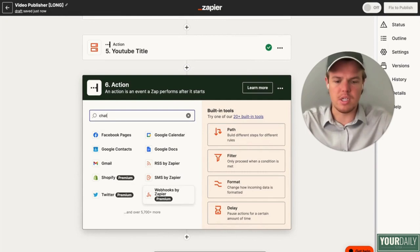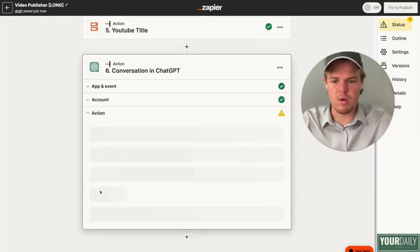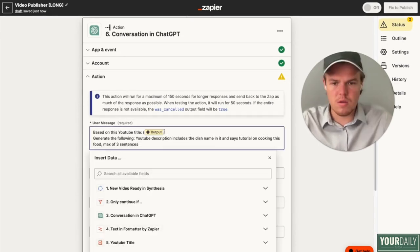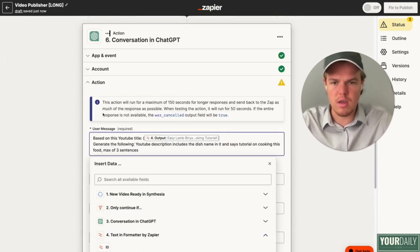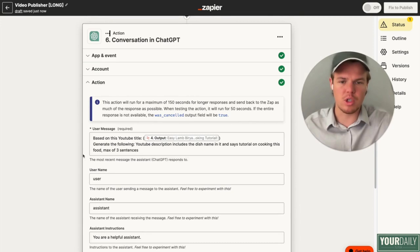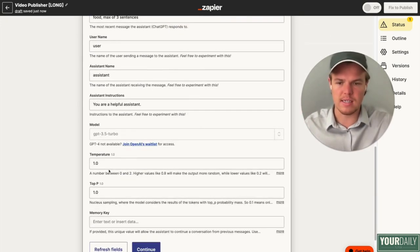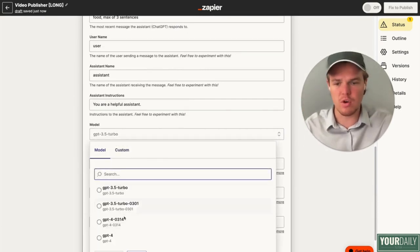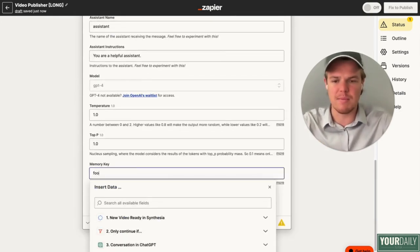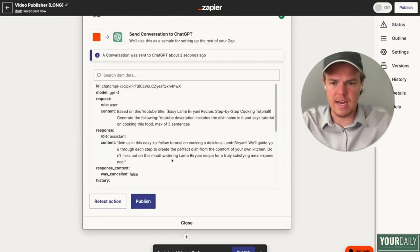Now we're going to add a ChatGPT block again, and we're going to make sure we do conversation. For this one let's generate a prompt: based on this YouTube title — let's grab the formatted title — generate the following YouTube description that includes the dish name, says the tutorial on cooking this food, max three sentences. Whatever the context of your niche and what you're trying to achieve, make sure you fill it out there. We're going to name this memory key 'food descript,' then continue and test this action. There we go — we have a nice little description.